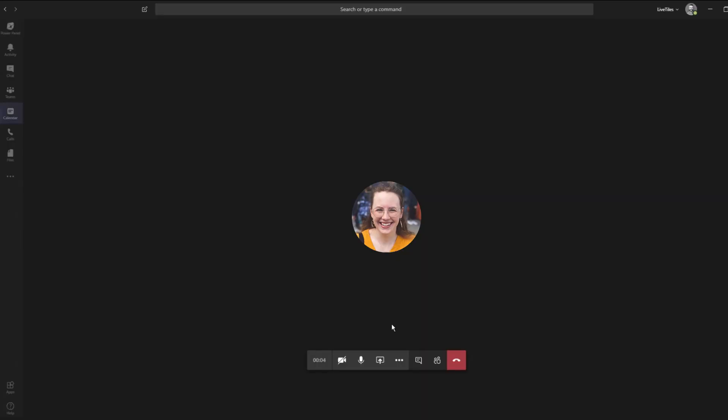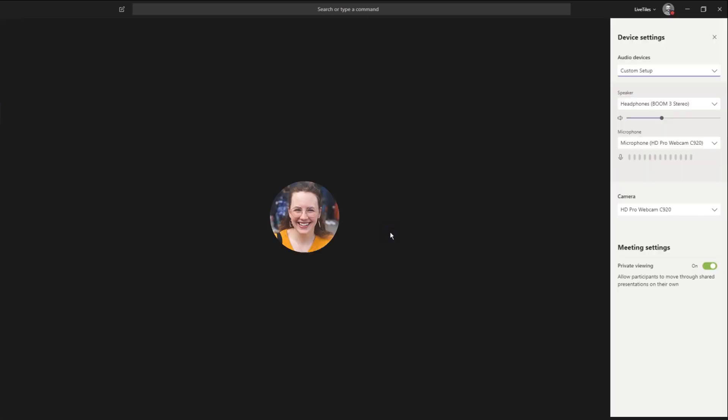Make sure to check that your audio and video settings are correct by pressing the three dots in the toolbar and selecting device settings.